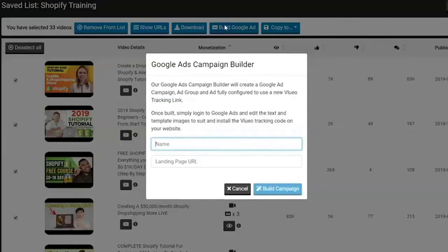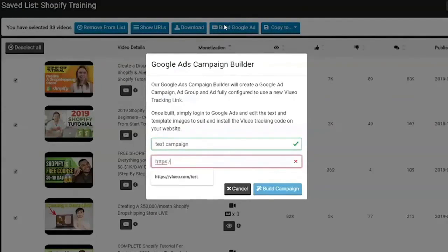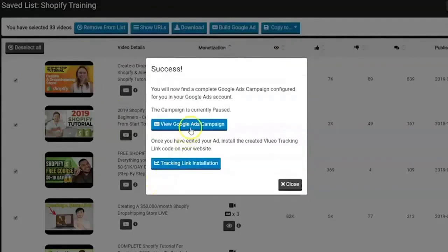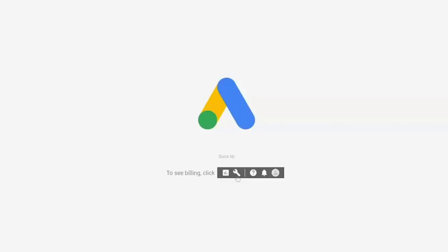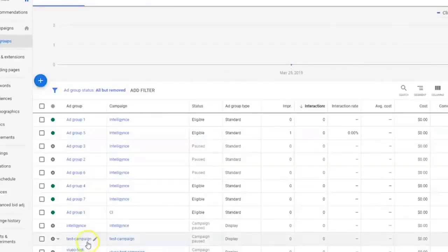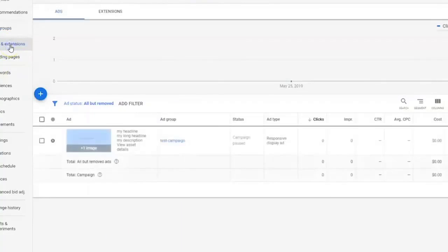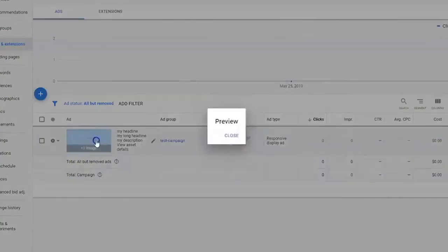There is also a Google Ads builder inside Vluio so you can create your own Google ad campaigns and ad groups inside the software quickly and easily. Vluio will create an ad with placeholder images and text for you in seconds. You can configure custom ad variables, a custom tracking template, and assign selected YouTube videos as ad targets.